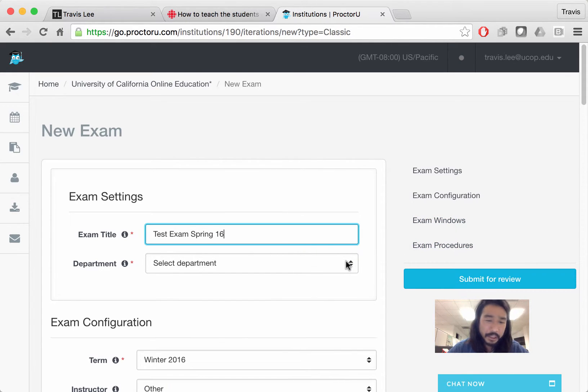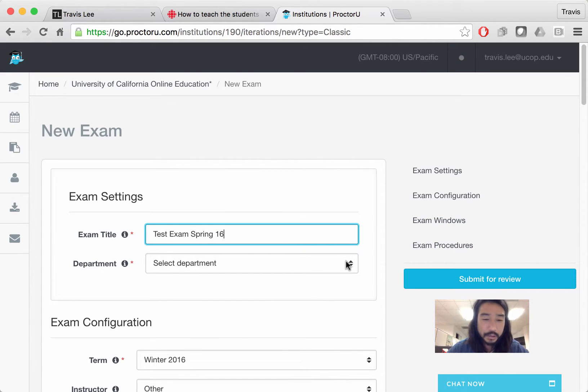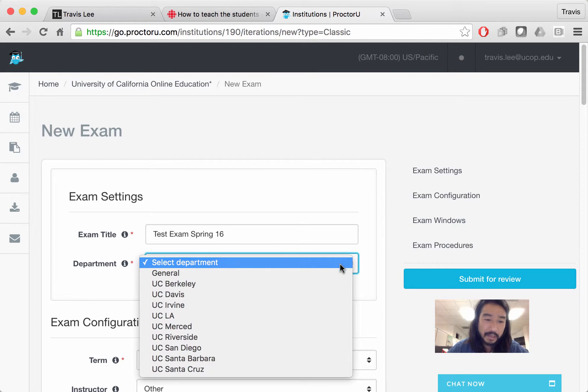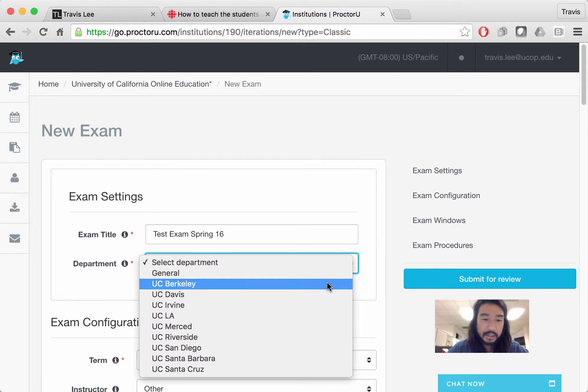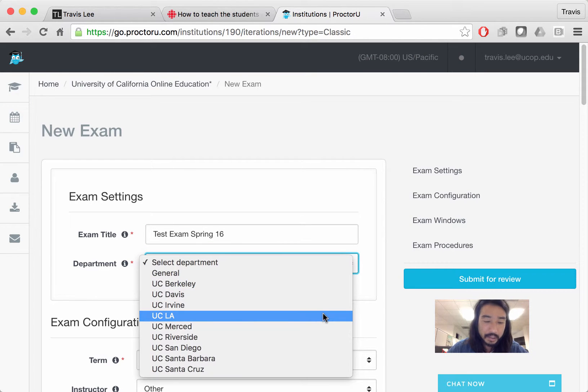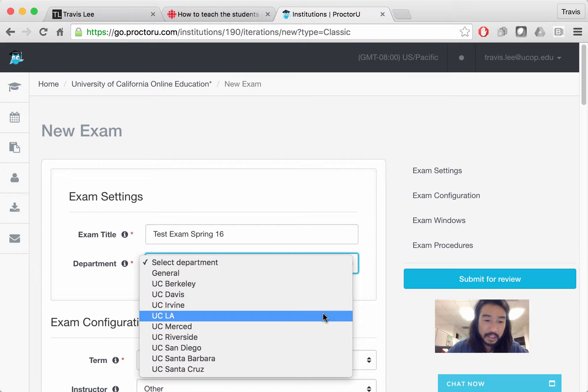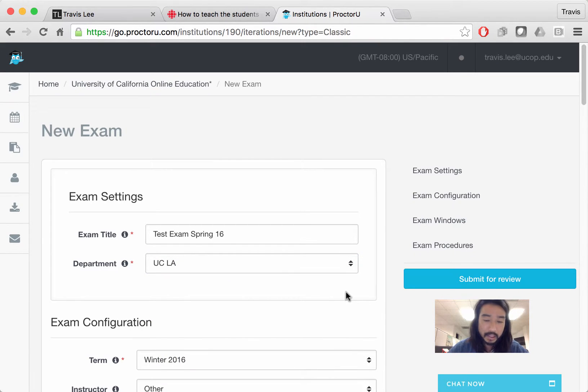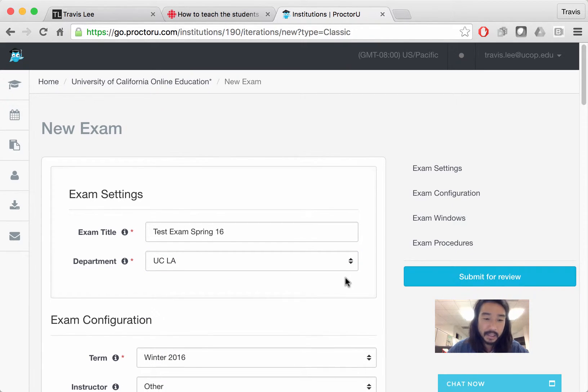Department is actually going to be which UC campus it belongs to. We have a bunch of them here. So UC Berkeley, Davis, LA, Irvine, and so on. They have all the UCs here. So just click. I'm going to select UCLA because I happen to be sitting at UCLA right now.